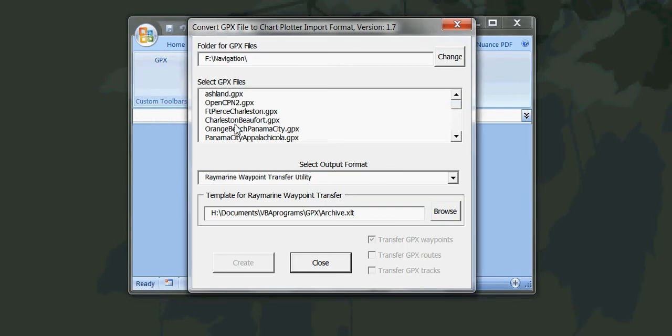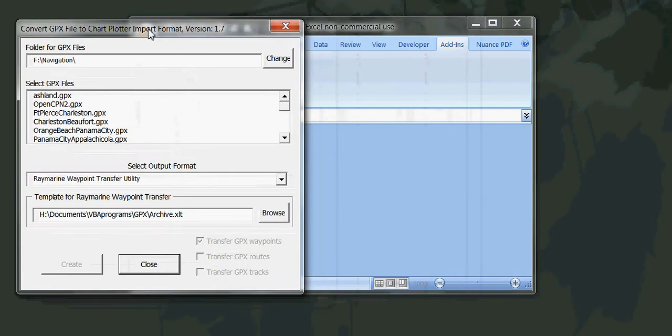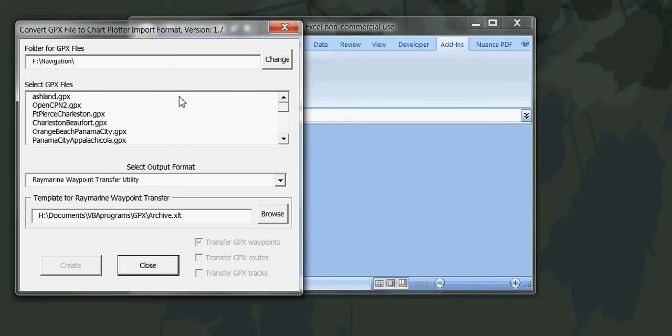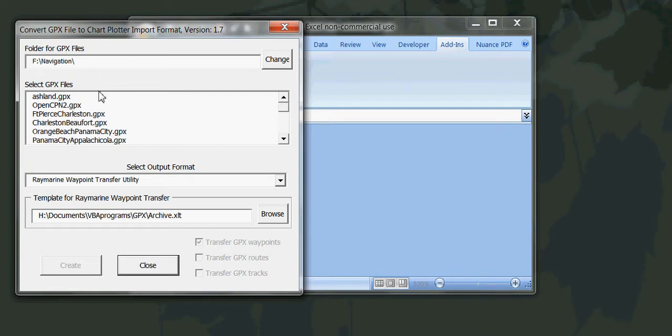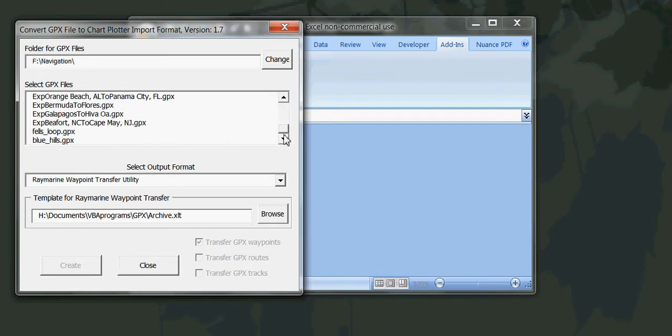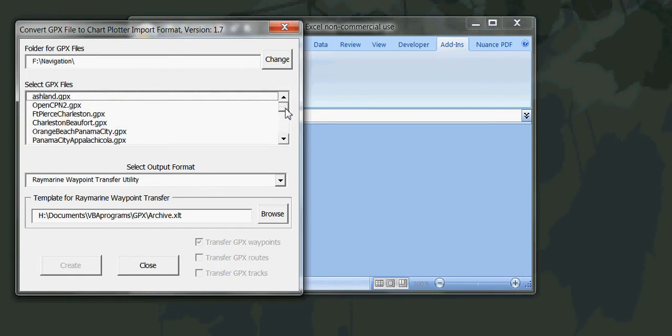This brings up the initial form where you identify the source of the GPX file. I've already set the folder up here in the top text box and below it is the list of all of the GPX files that are in that folder.